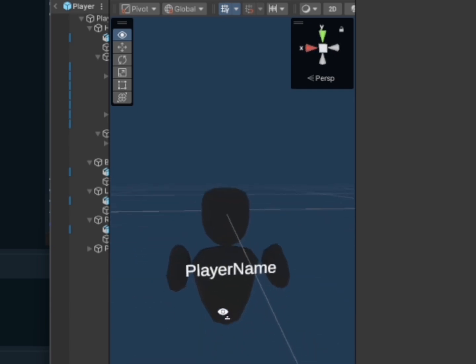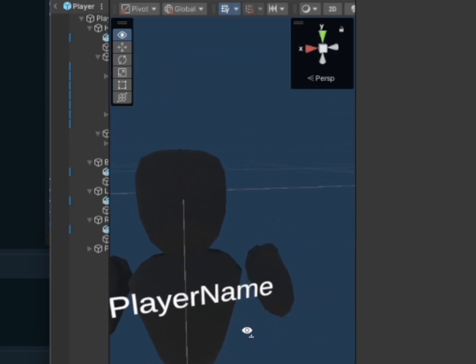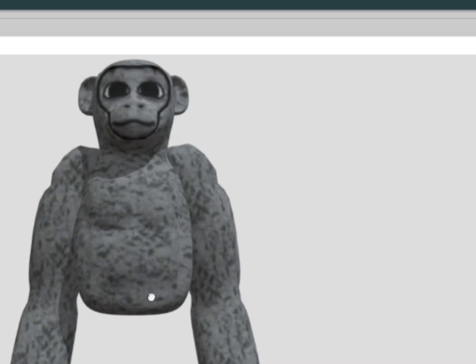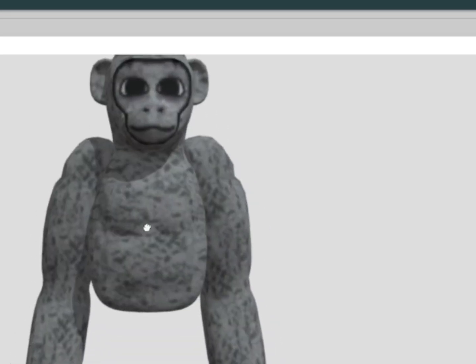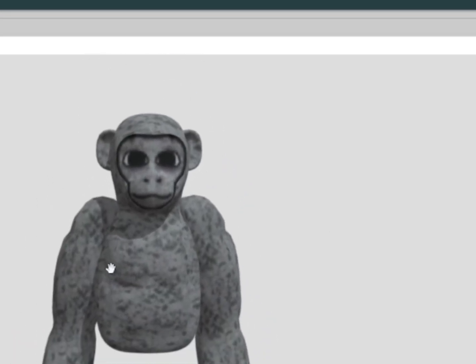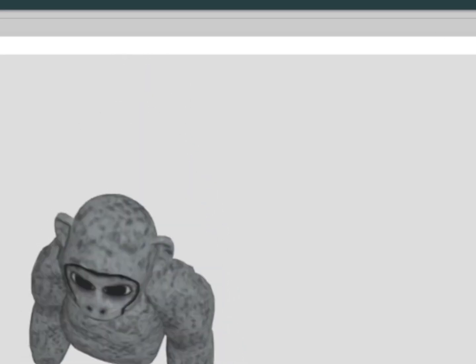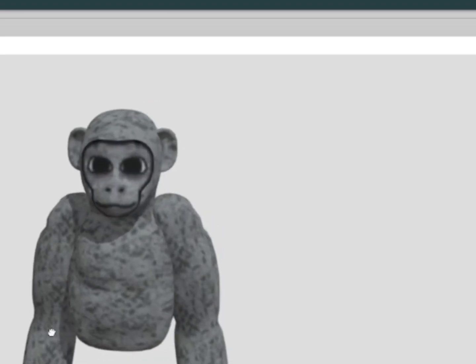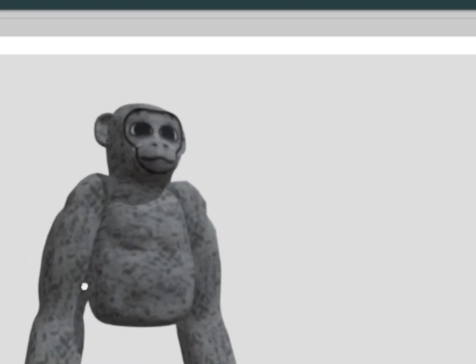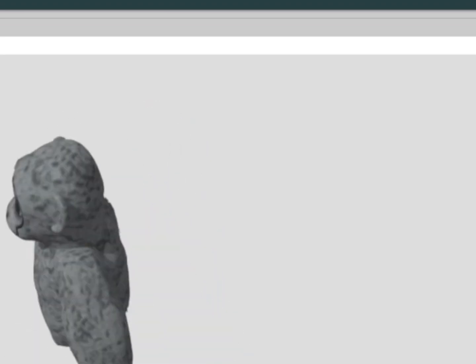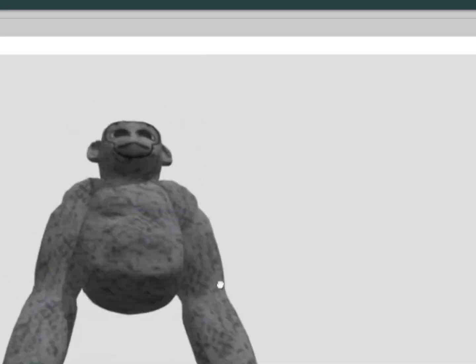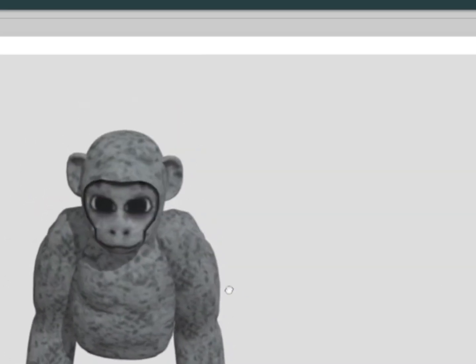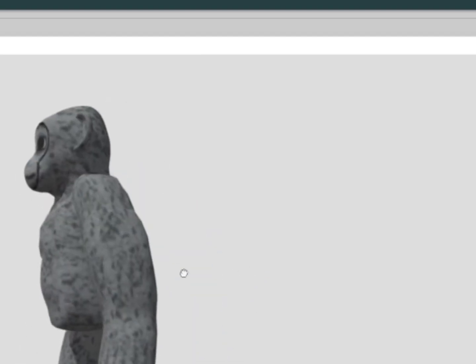So now what you want to do is get a player model. So I have this player model that I got off of Sketchfab. You can make yours or get a different one off of Sketchfab or something like that. I'm just gonna use this one. And if you don't know how to import a model from Sketchfab into Unity, just look up a tutorial for that because I will not be showing you how to do that in this video.